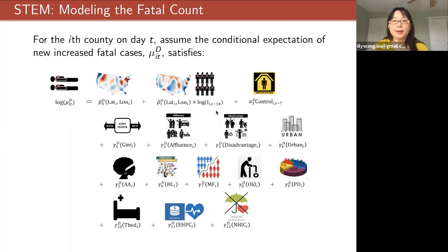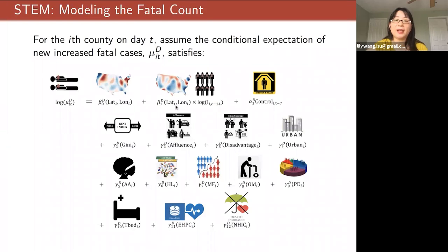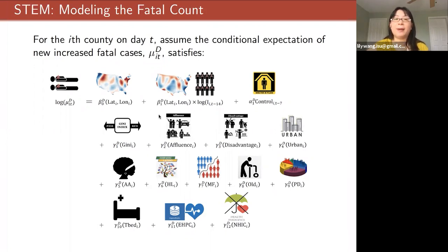These two models together, plus the recovery rate, give us three compartments in our modeling, and we can use a regression method to fit the model. To fit the model, we consider a so-called moving window approach to capture the temporal dynamics — we used a quasi-likelihood moving window approach to estimate the coefficients and the functions in the models. Due to time constraints I won't explain all the details — I refer you to read our paper on arXiv.